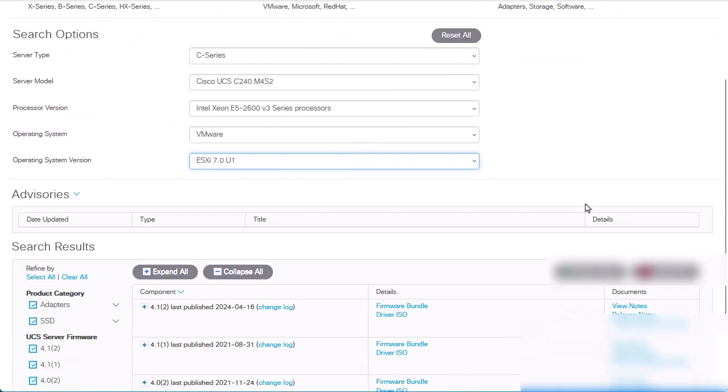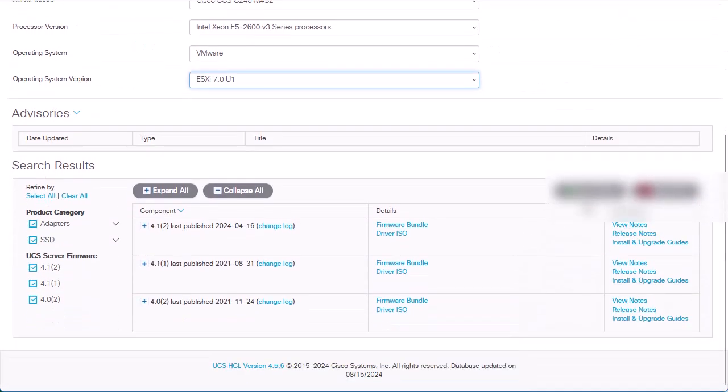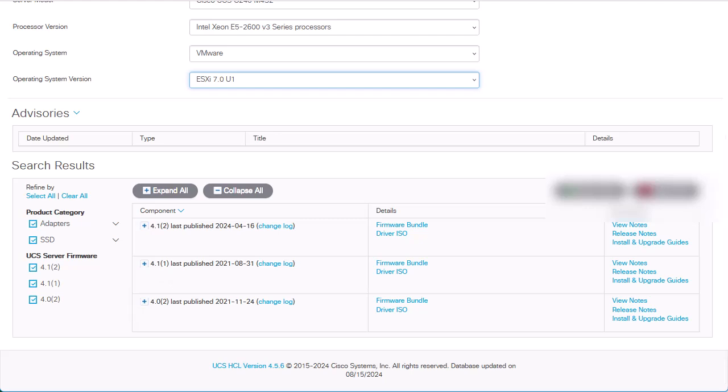The tool will show us a list of the CIMC versions that are compatible with the ESXi software version that we would like to upgrade to. If your current version is not listed as compatible, you may need to upgrade your CIMC to one of the listed versions.